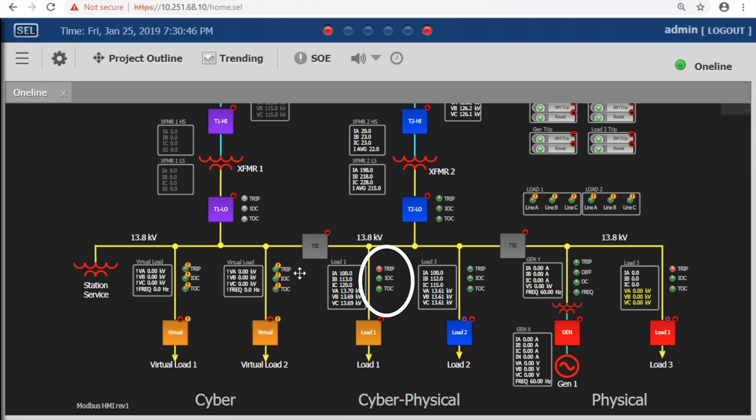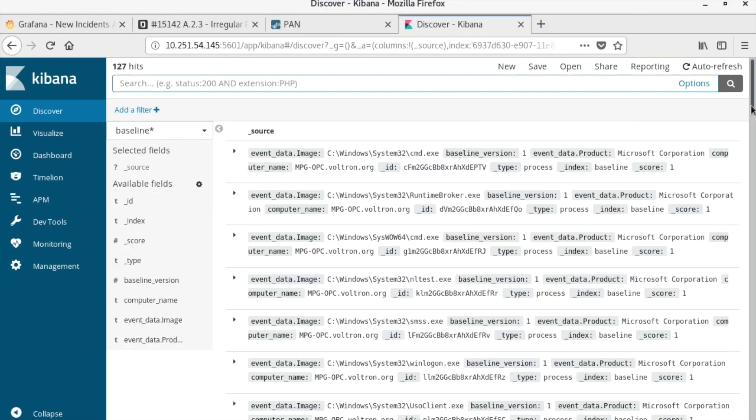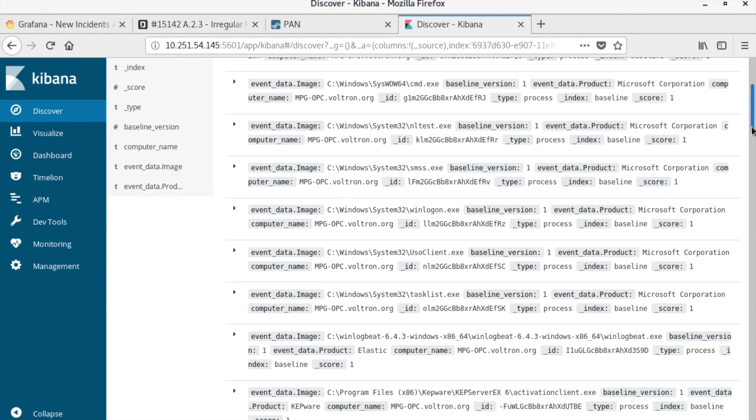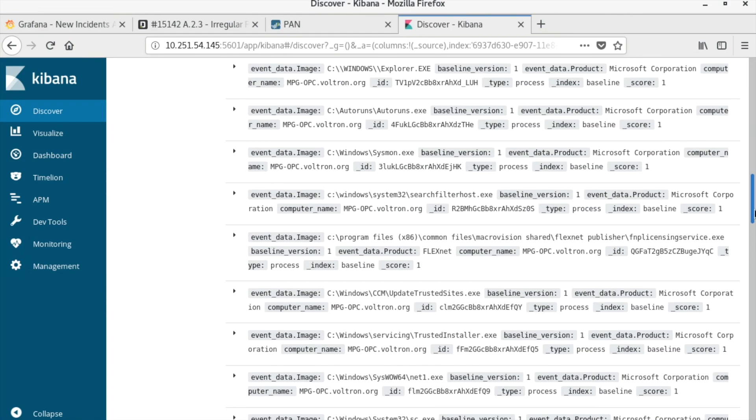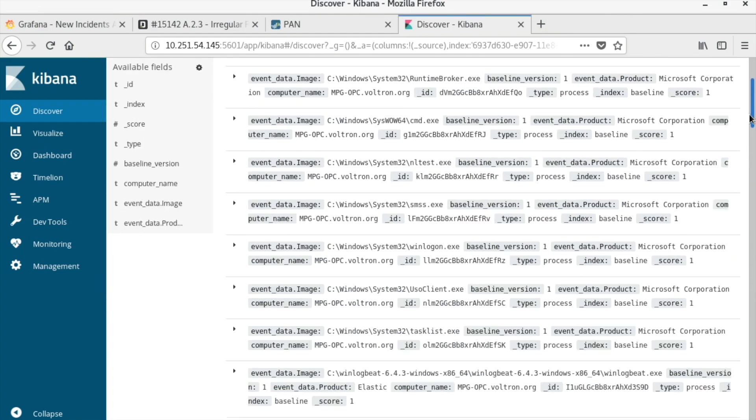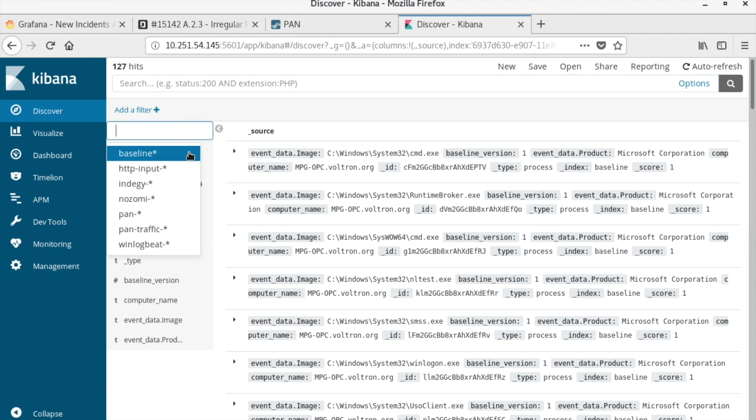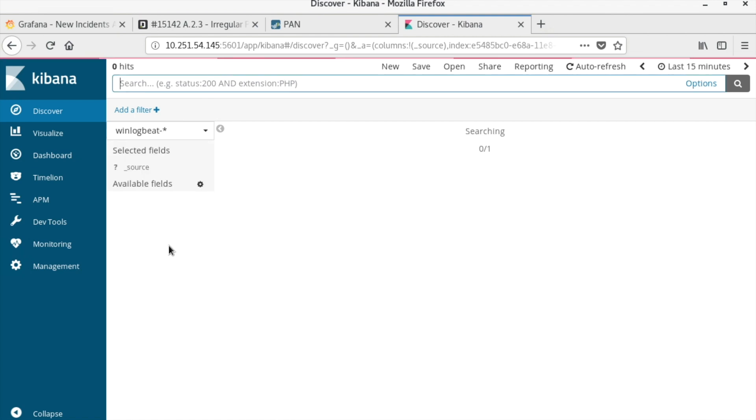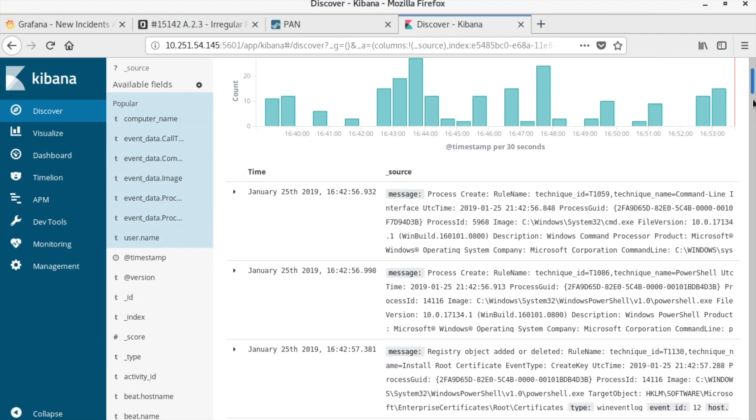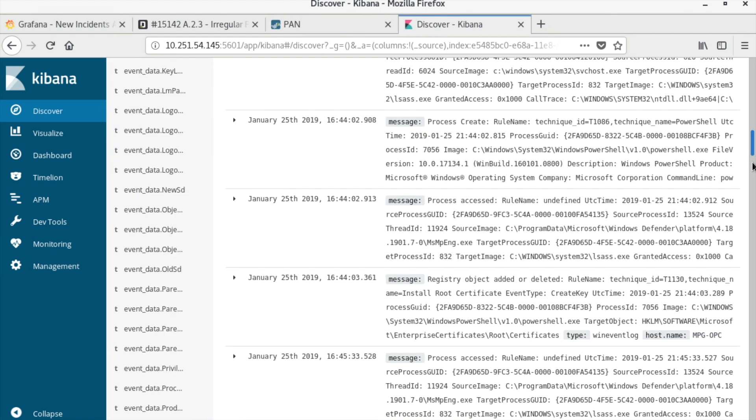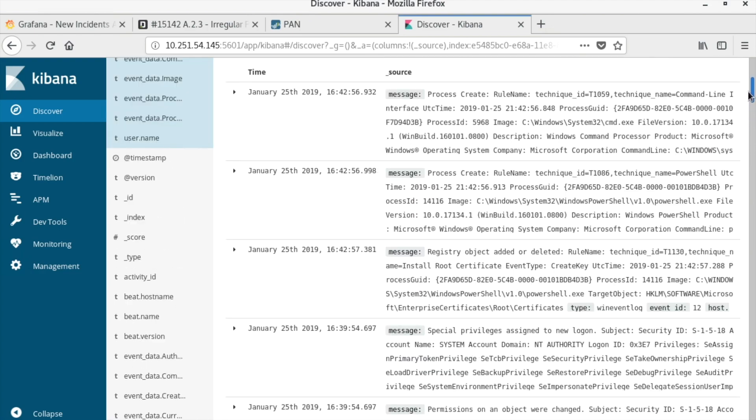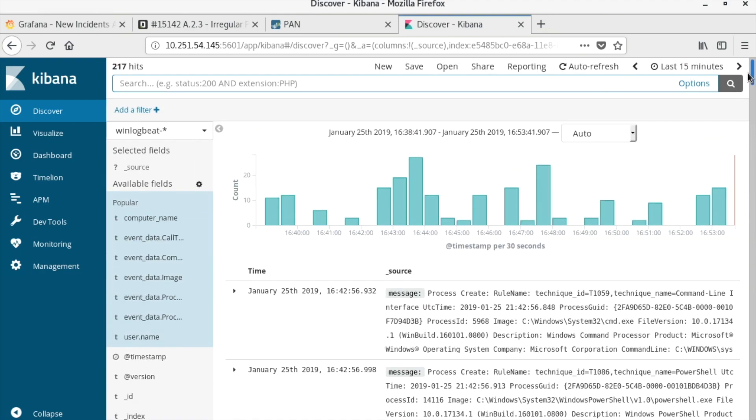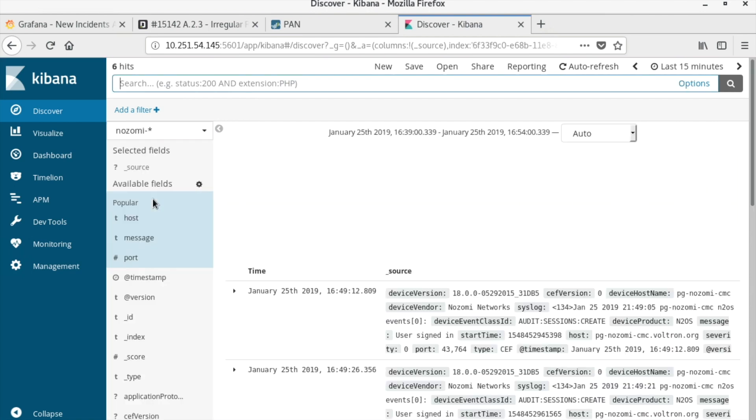The detection of this attack begins with Windows System Monitor, or Sysmon, running on the OPC server. Sysmon is collecting information on running processes. Using the Elastic Stack for the SIEM, the process information is ingested via the WinLogBeat agent. Using the capabilities of the Elastic Stack, the incoming information is checked against a baseline of known running processes. Any unexpected process is flagged in a separate search index.